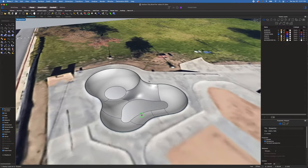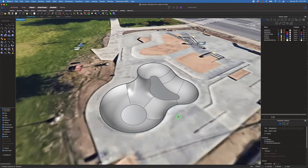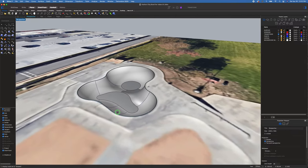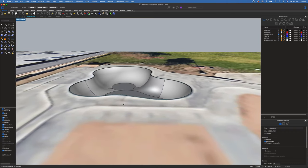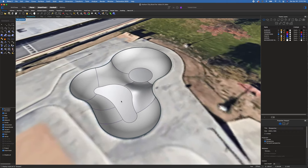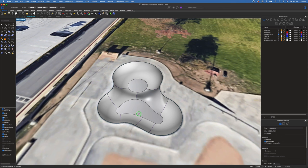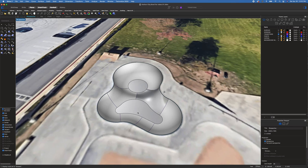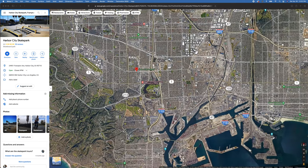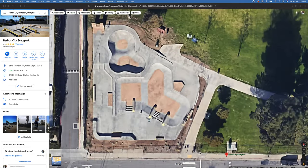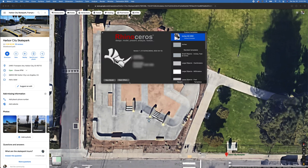Today I'll show you how to model a skate park bowl from a satellite image. This is the Harbor City Skate Park bowl — one of my favorite ones to ride and a good one to model. It was designed and built by Spawn Ranch, super fun. Harbor City Skate Park is down by San Pedro. I've got a screenshot of it and we'll go back to Rhino.